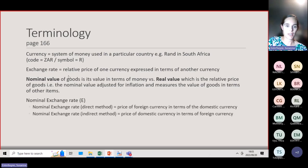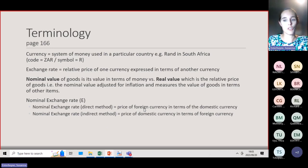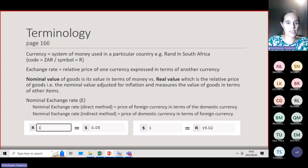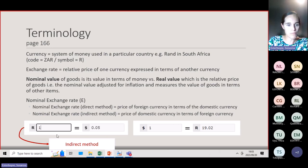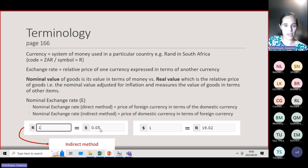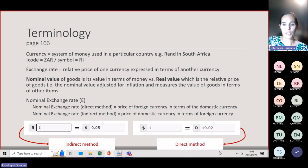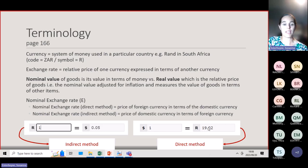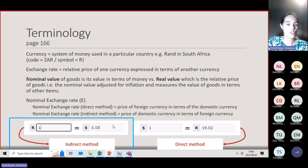The nominal exchange rate can be expressed in two ways. The direct method is the price of the foreign currency in terms of the domestic currency — for example, $1 equals 19 rand, which you usually hear in the news. The indirect method is the price of the domestic currency in terms of the foreign currency — for example, one rand equals $0.05. In this learning unit, we are going to use the indirect method when we speak about the nominal exchange rate.